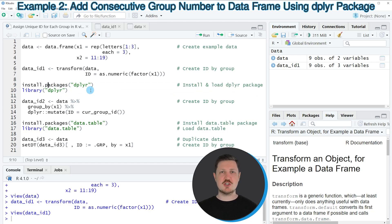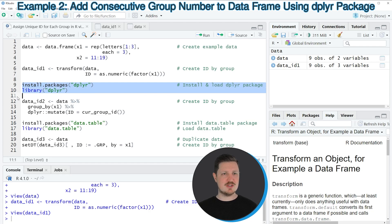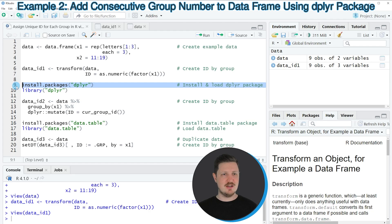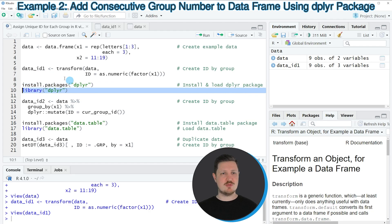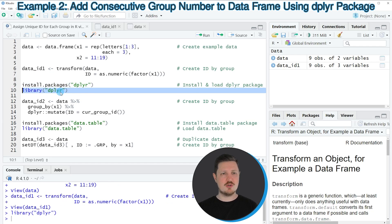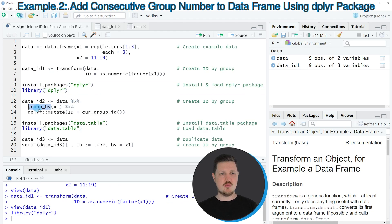To use the functions of the dplyr package, we first need to install and load the package, as you can see in lines 9 and 10. I have installed the package already, so I'm just going to load it with line 10 of the code. After running this line of code, we are able to use the functions of the dplyr package, such as group_by and mutate.